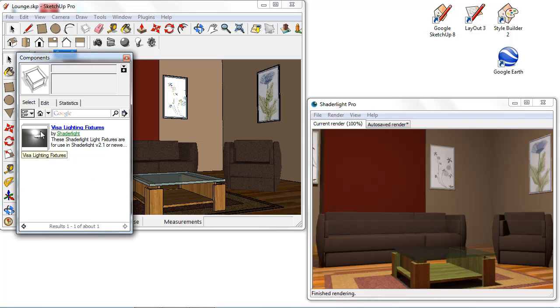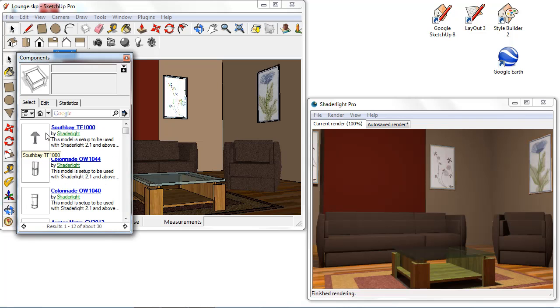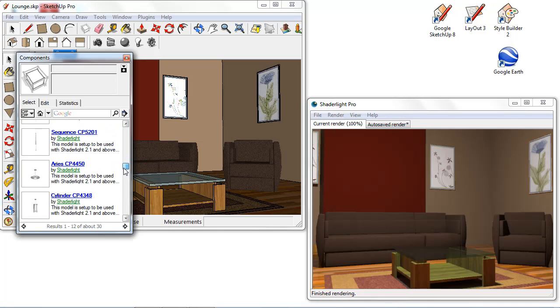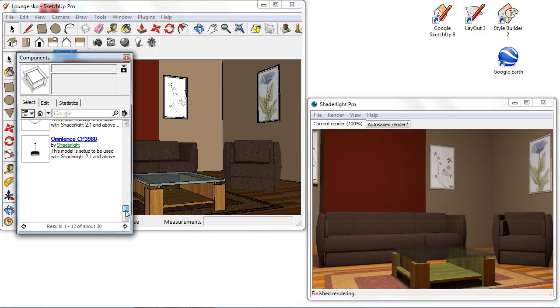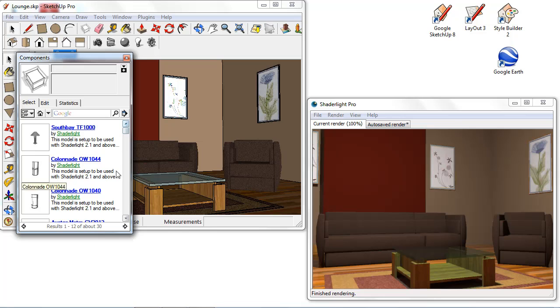If I go into our VISA lighting fixtures here we can see we have a number of lights including desk lamps, wall lamps and also ceiling lights as well that we can bring into our scene.